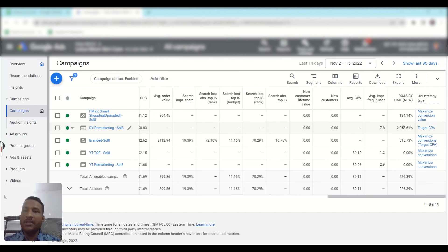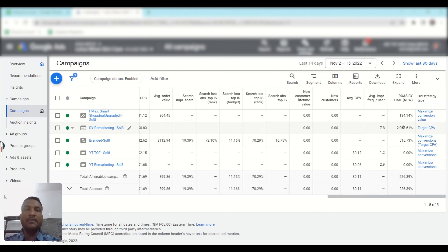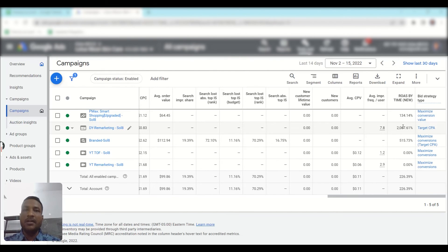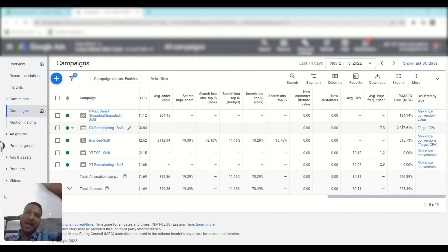In this way you can add the ROAS by time column to your Google Ads dashboard. I hope you liked this video — if you did, please give it a thumbs up, share it with your friends and colleagues, and subscribe to this channel to watch more valuable tutorials. Thank you for watching, see you again — bye bye!